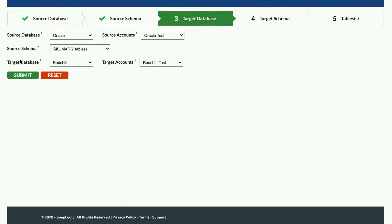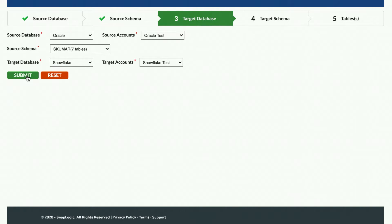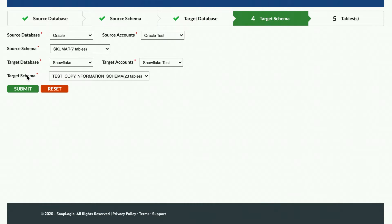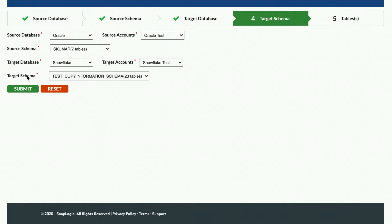I will now select the target cloud data warehouse as Snowflake for this demo. You can create a new account the same way as in the source account section by selecting Add Account in the dropdown list and clicking the Create Account button. Note that the account used to write to the target system requires permissions to create schemas and tables and perform bulk data load operations. Since I have already created a Snowflake account, I will select that and click Submit.